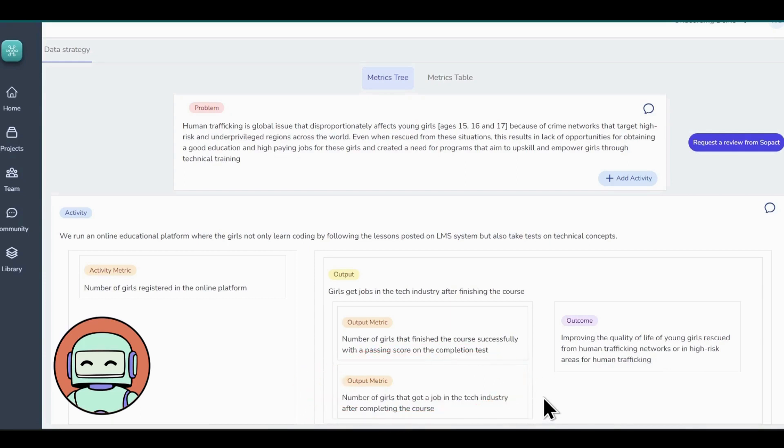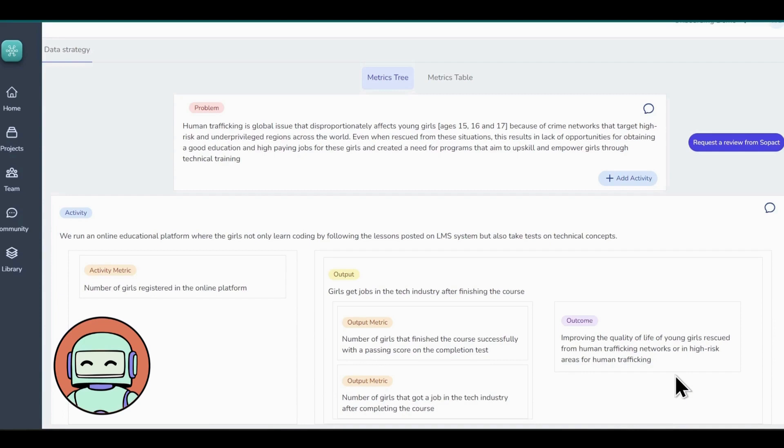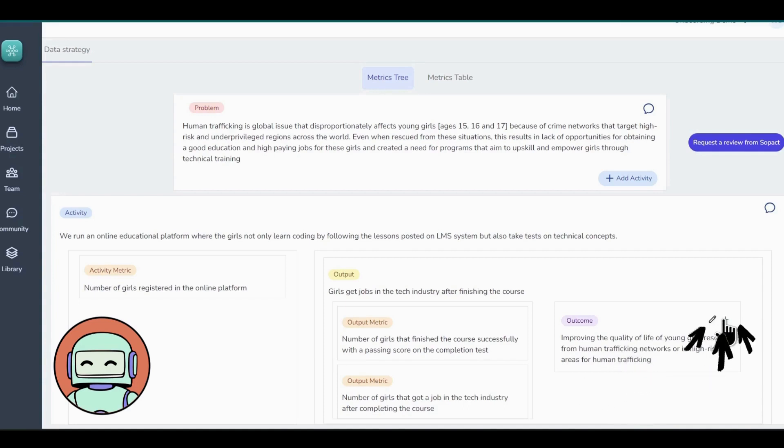We all know that outcome outlines the long-term impact we wish to achieve through our strategy. Now you will learn to specify the intended outcomes your program aims to achieve and the metrics to assess these outcomes. In Step 1, we added improving the quality of life of young girls rescued from human trafficking networks or in high-risk areas for human trafficking as our outcome for our Girls Code example.